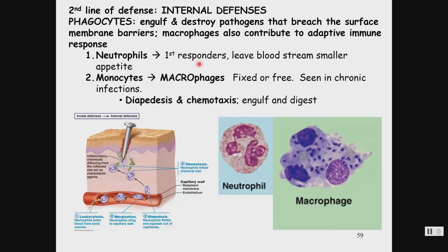Neutrophils are our little first responders. They leave the bloodstream and are highly phagocytic, but they're smaller and can't eat over and over again. Monocytes in the blood become macrophages. Some of these are fixed — we have Langerhans cells in the skin and dust cells in your alveoli, the air sacs of your lungs.